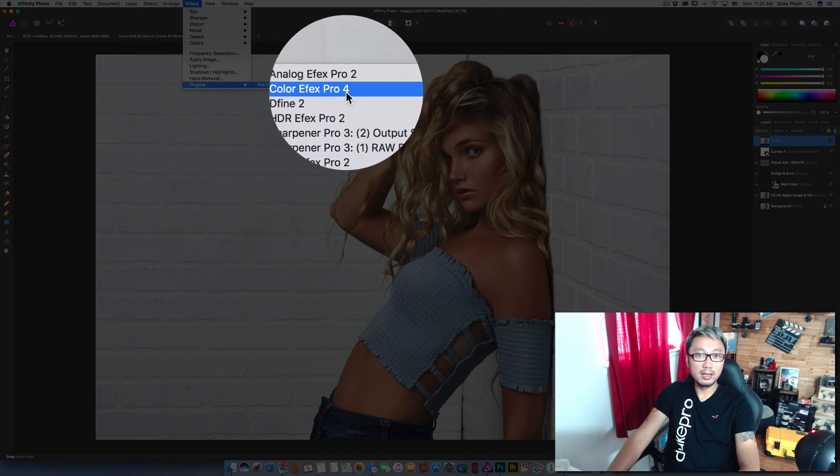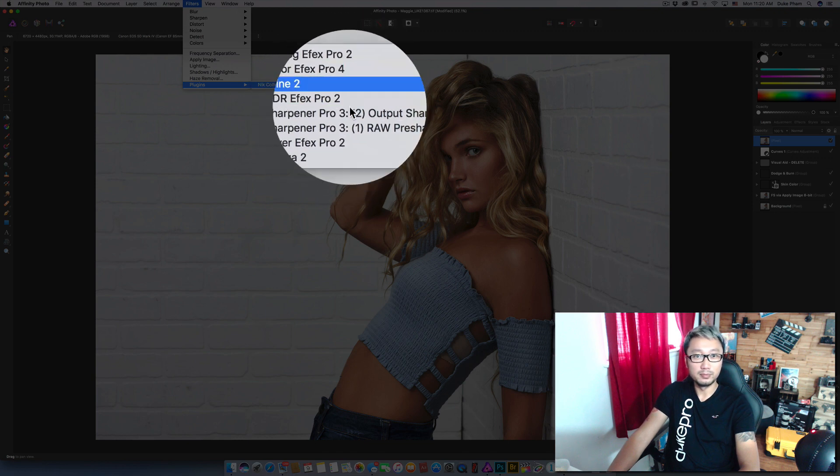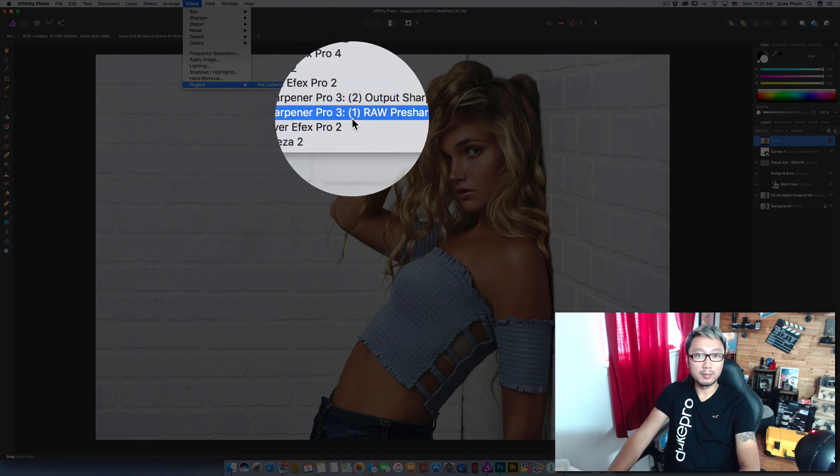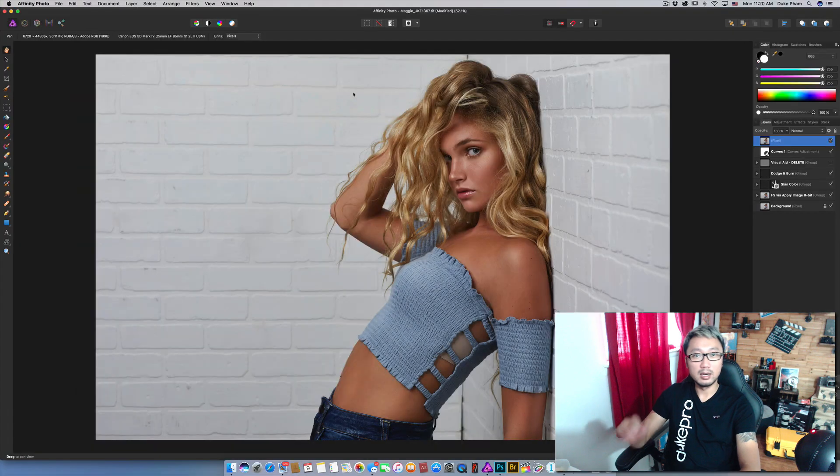Exactly like you have in Photoshop. Go ahead test one of them. Let's say color effect.